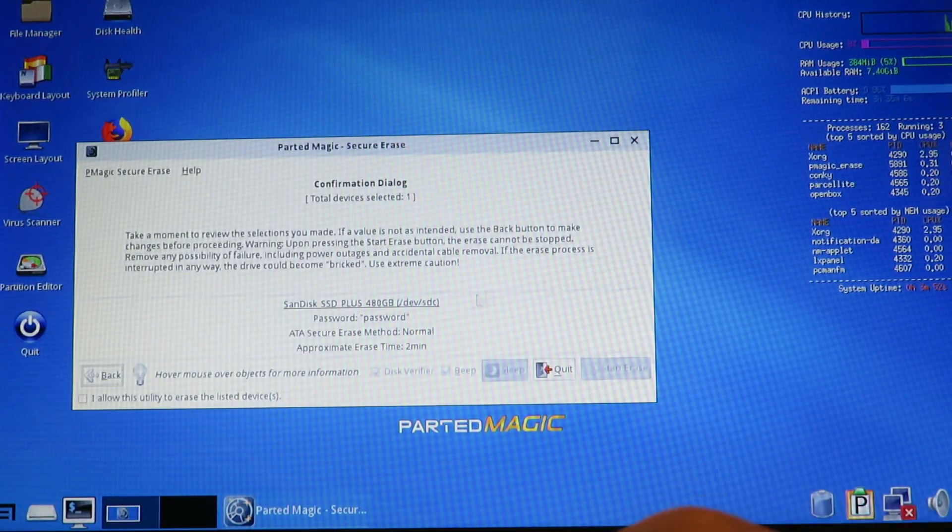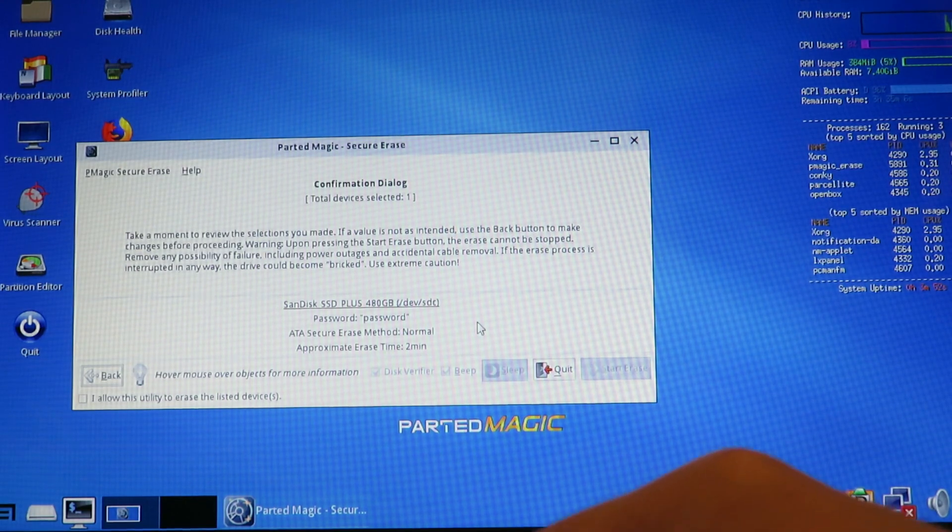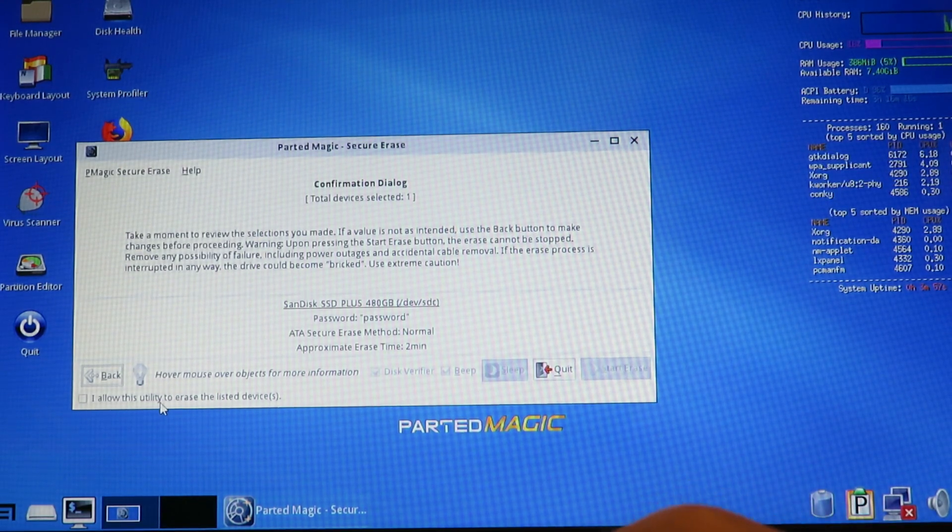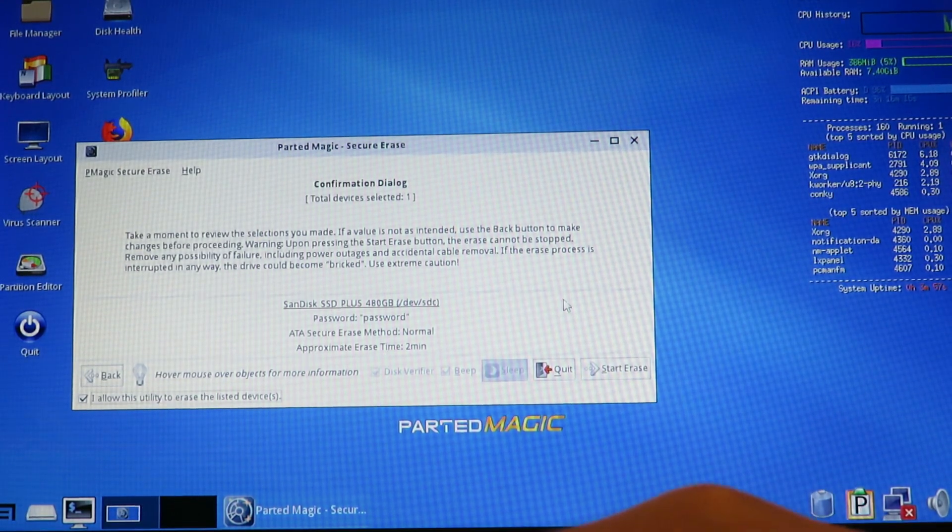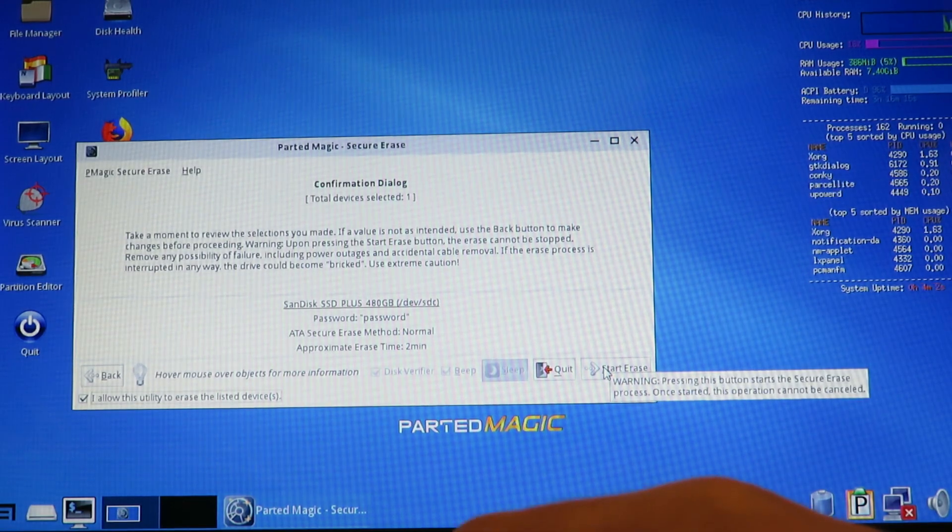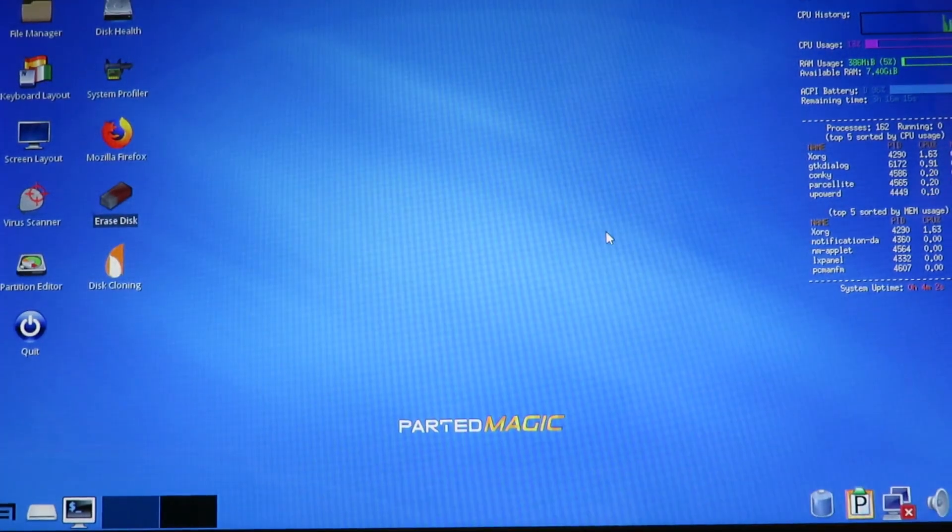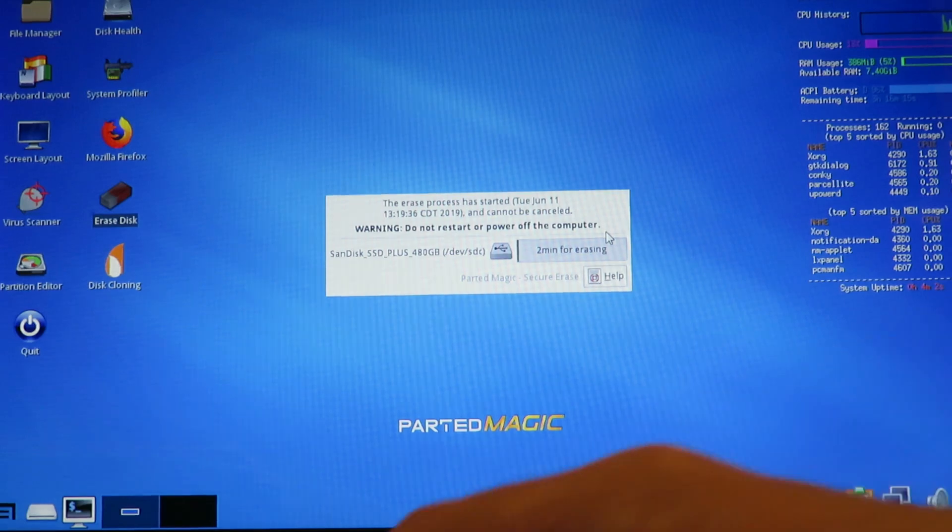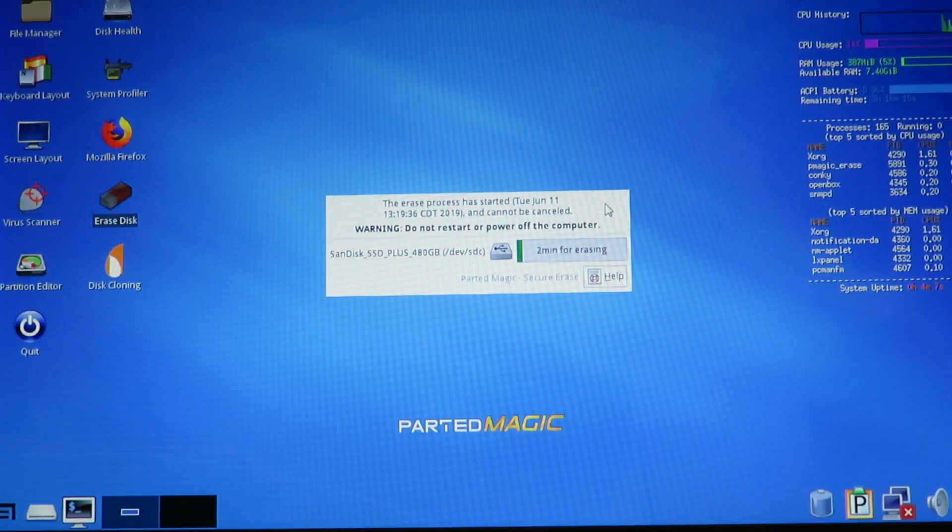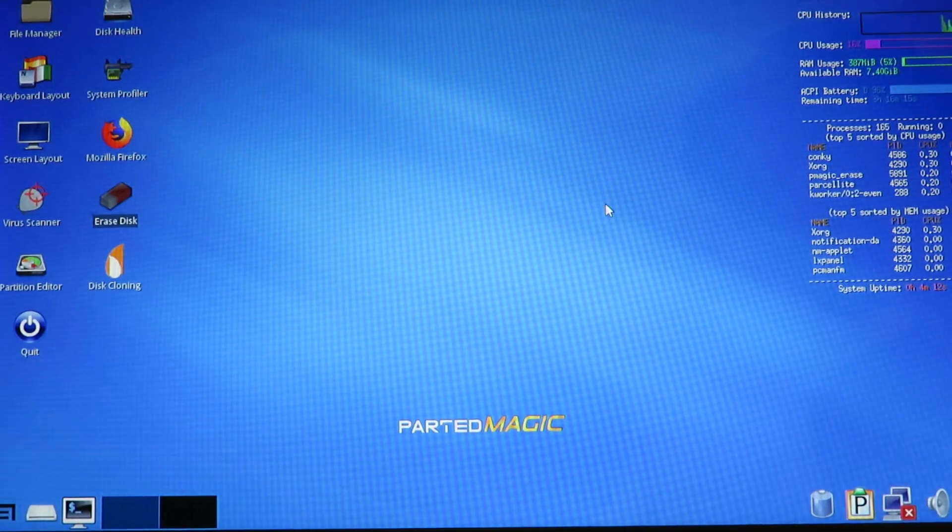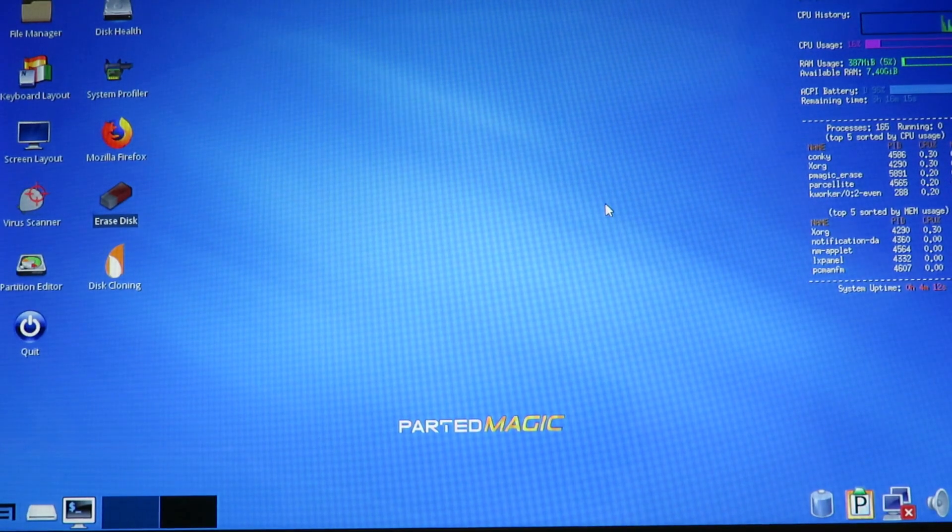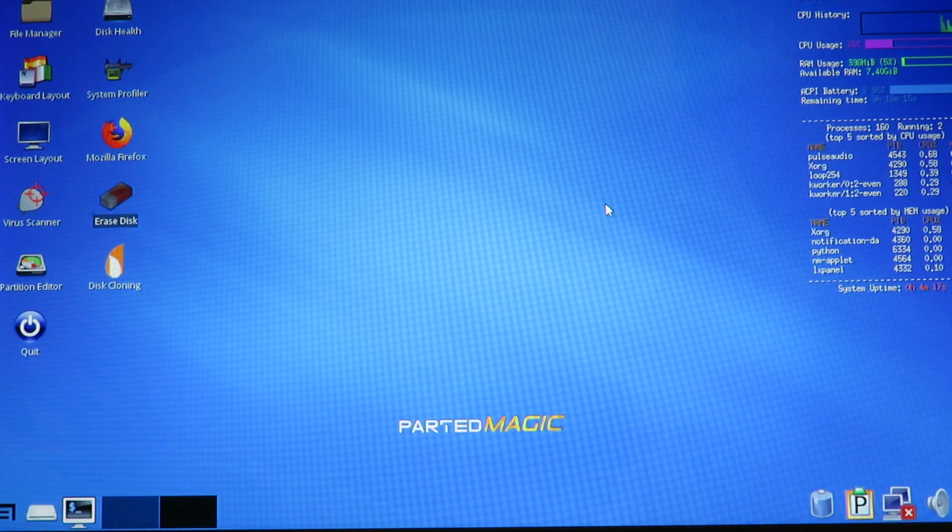It should say it will take 2 minutes. Here we go. I allow it to erase the drives. And hit start erase. And this is now erasing. OK, so that's how long it took.